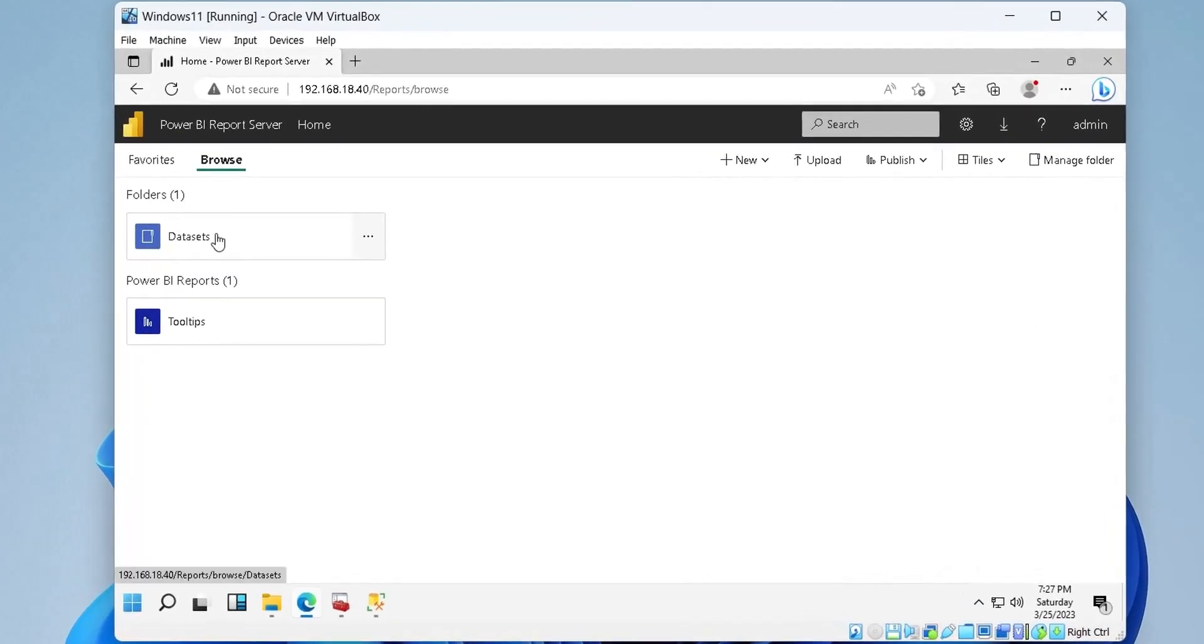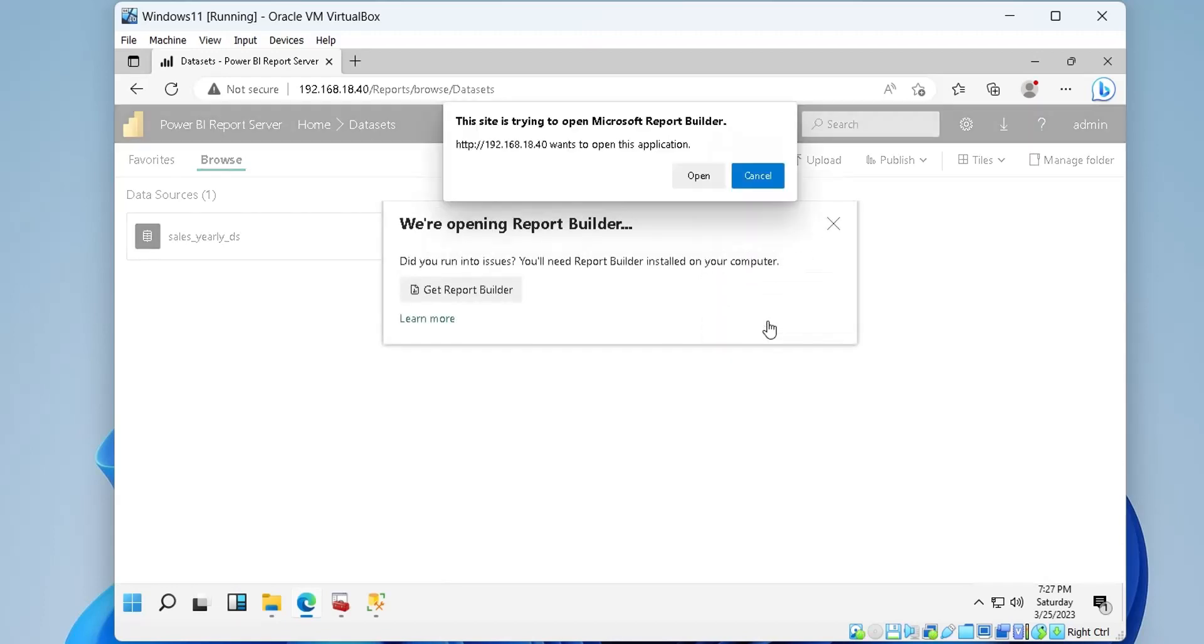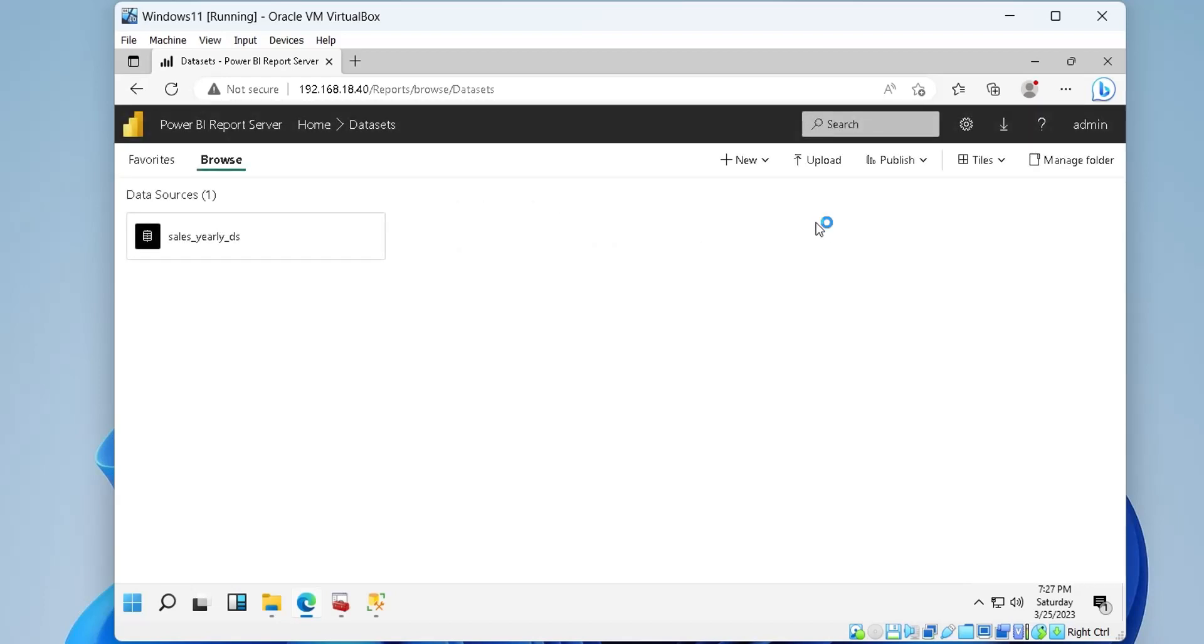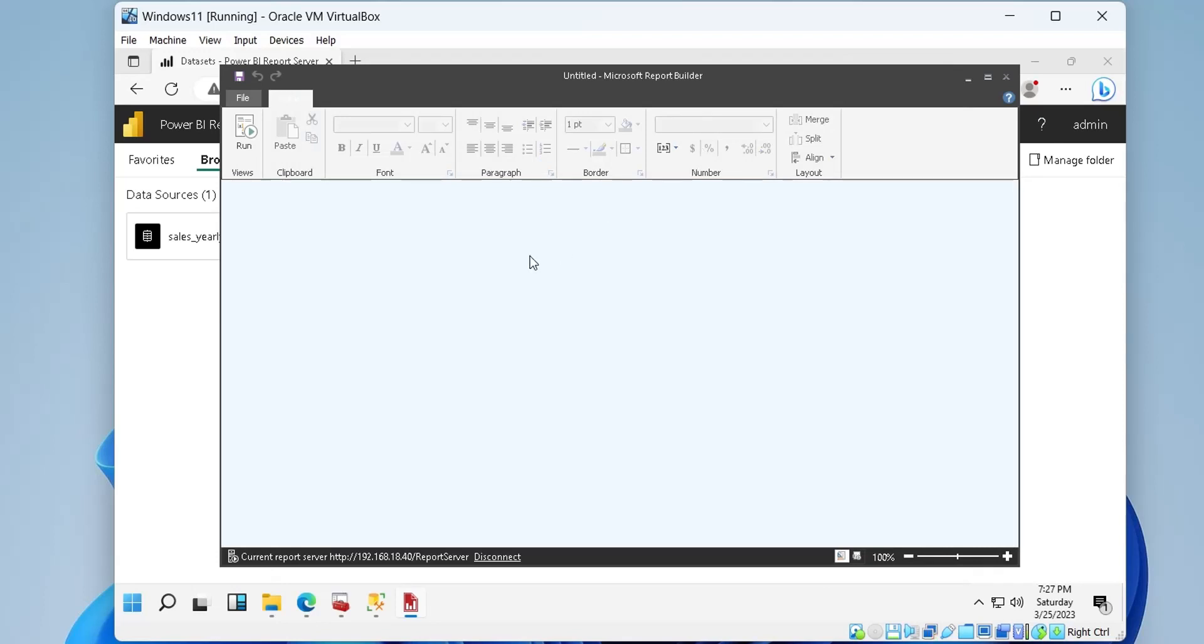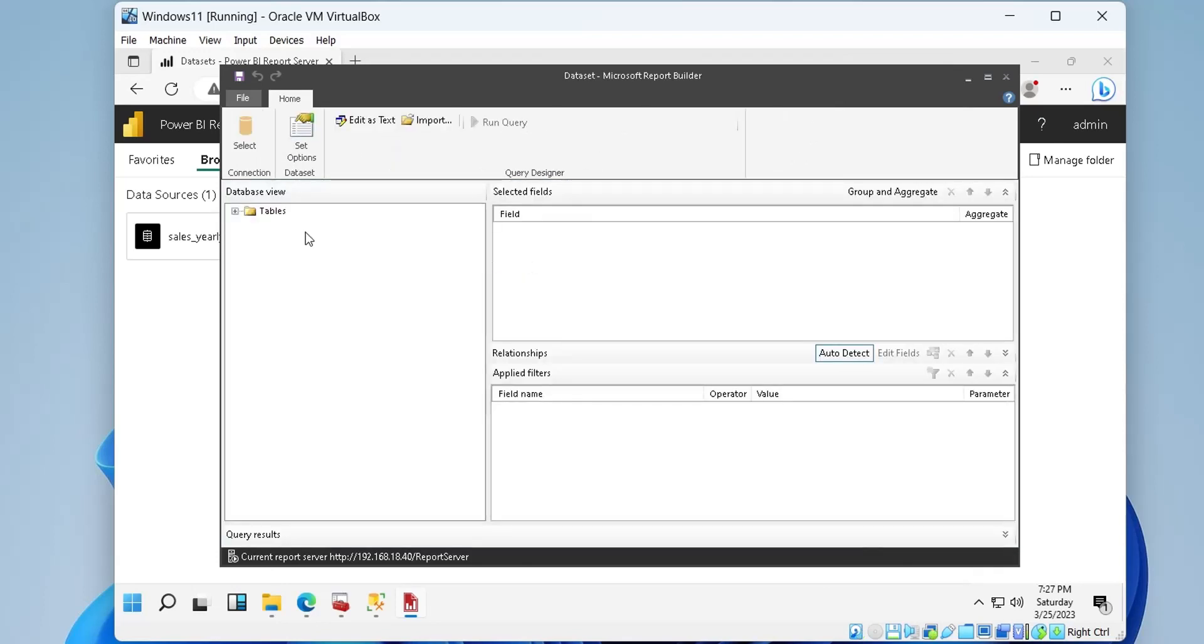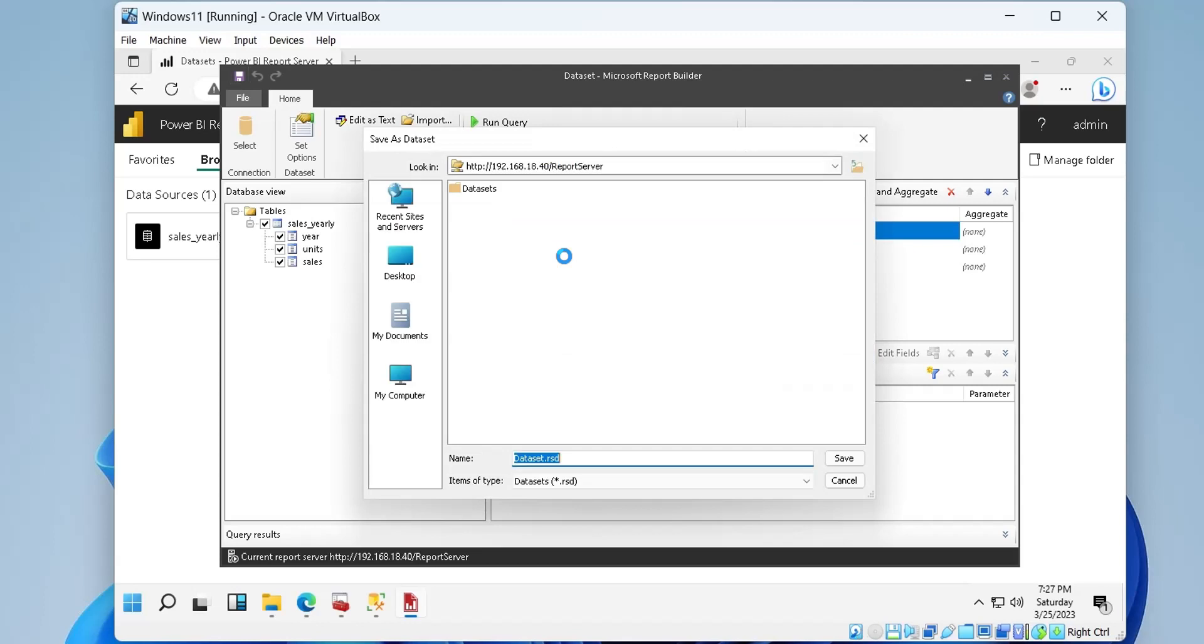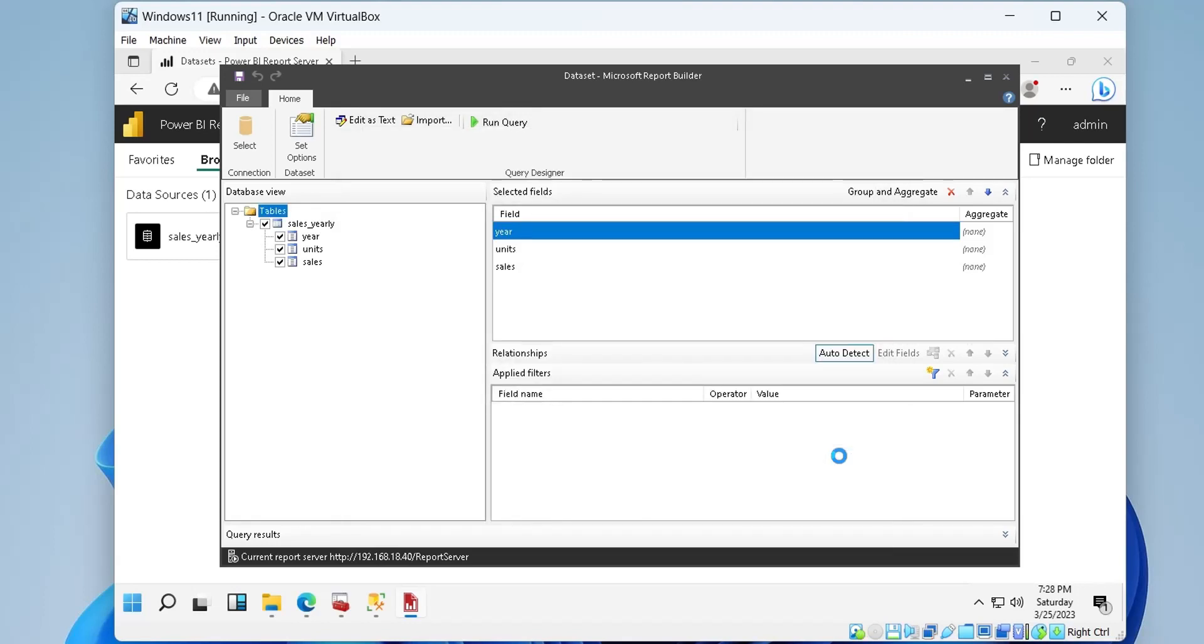Now we can create a data set to access the information in the XYZ corp table using the data source we have already created. We will select the data source and then the table we want to access in the report builder, and save the data set in the report server. Once the data set has been saved, we can close the report builder.